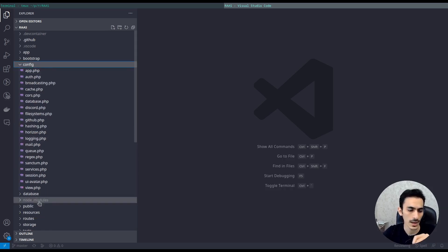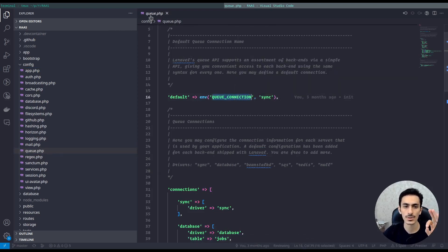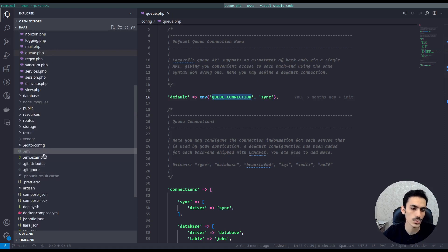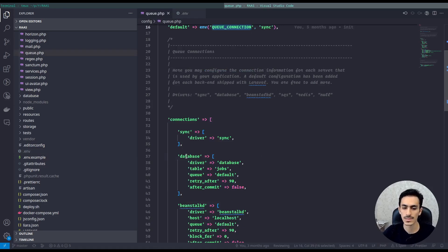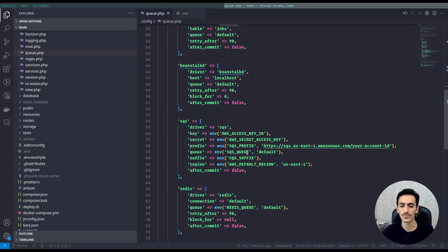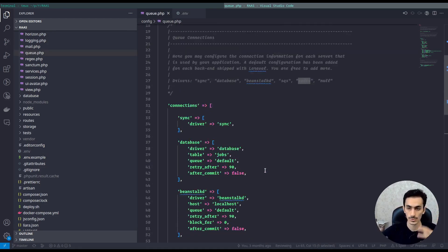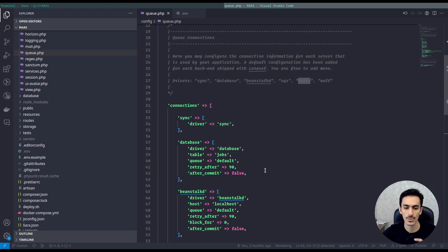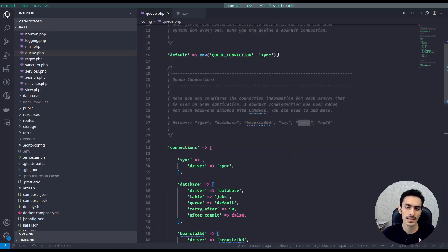Let's first take a look at the connection and the queue config. In the config folder we have a queue config file, and you can see a queue connection. This queue connection is read from the environment, so you can see it on the .env file. Mine is set to database, so it will run the database connection. If you have Redis, I recommend using Redis — in future videos we want to talk about Redis, RabbitMQ, Horizon, and other things we can use to manage our queues.